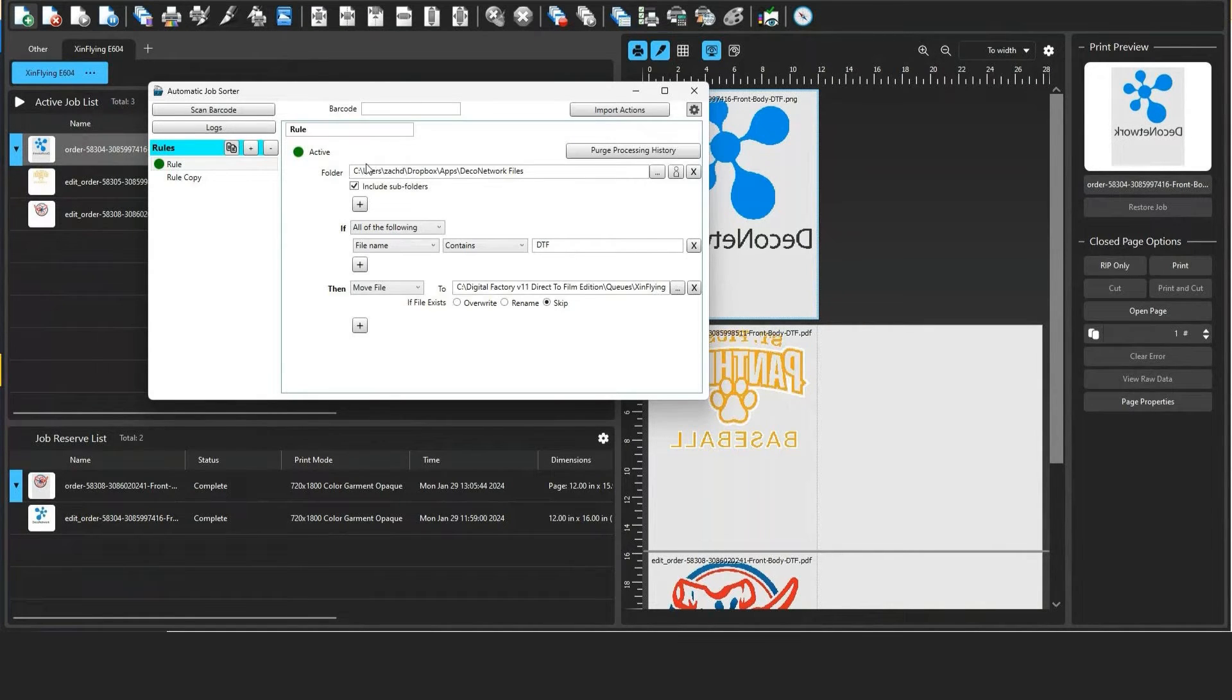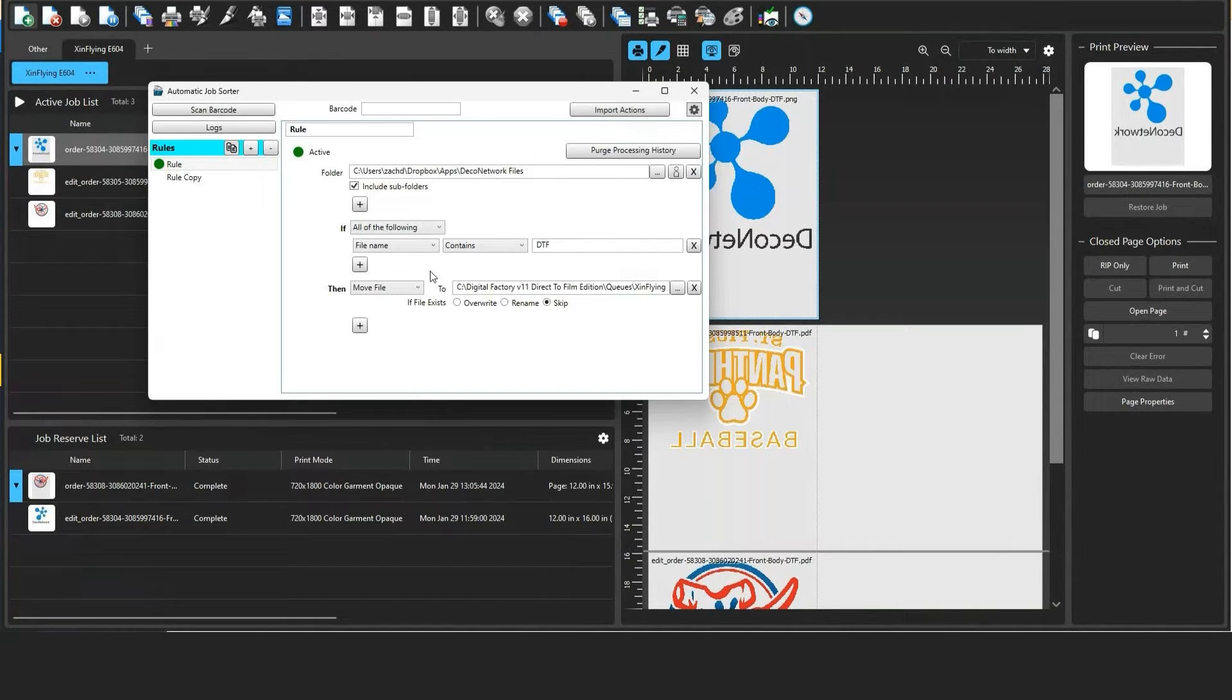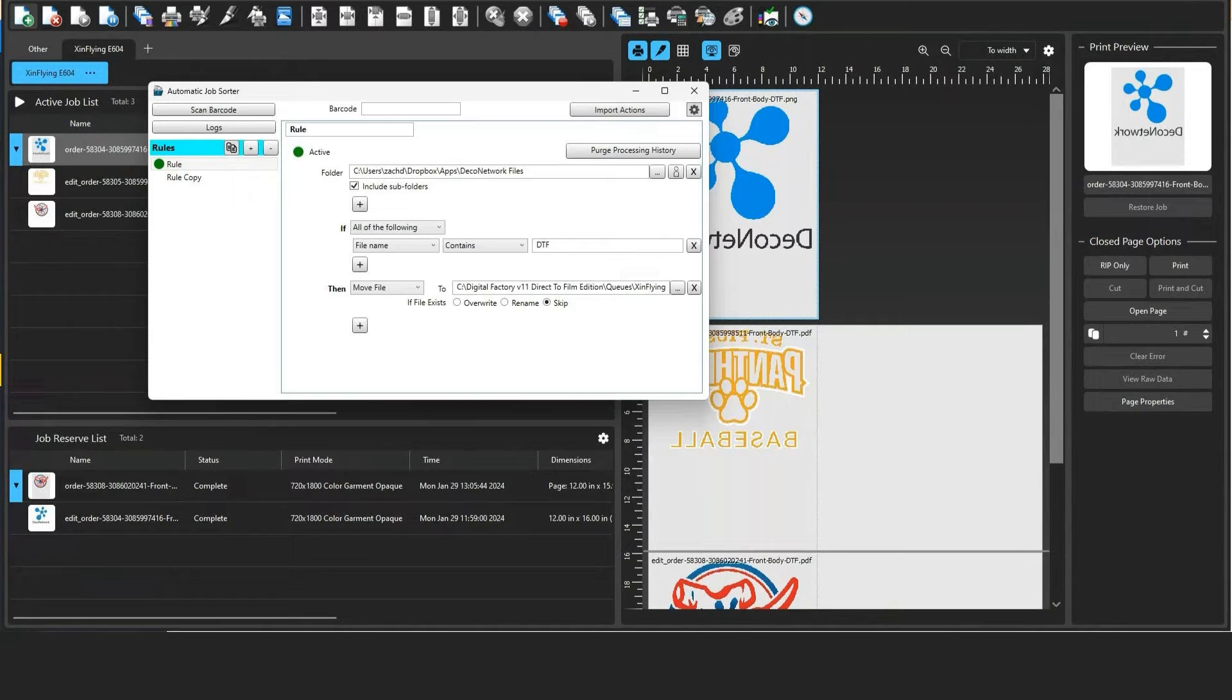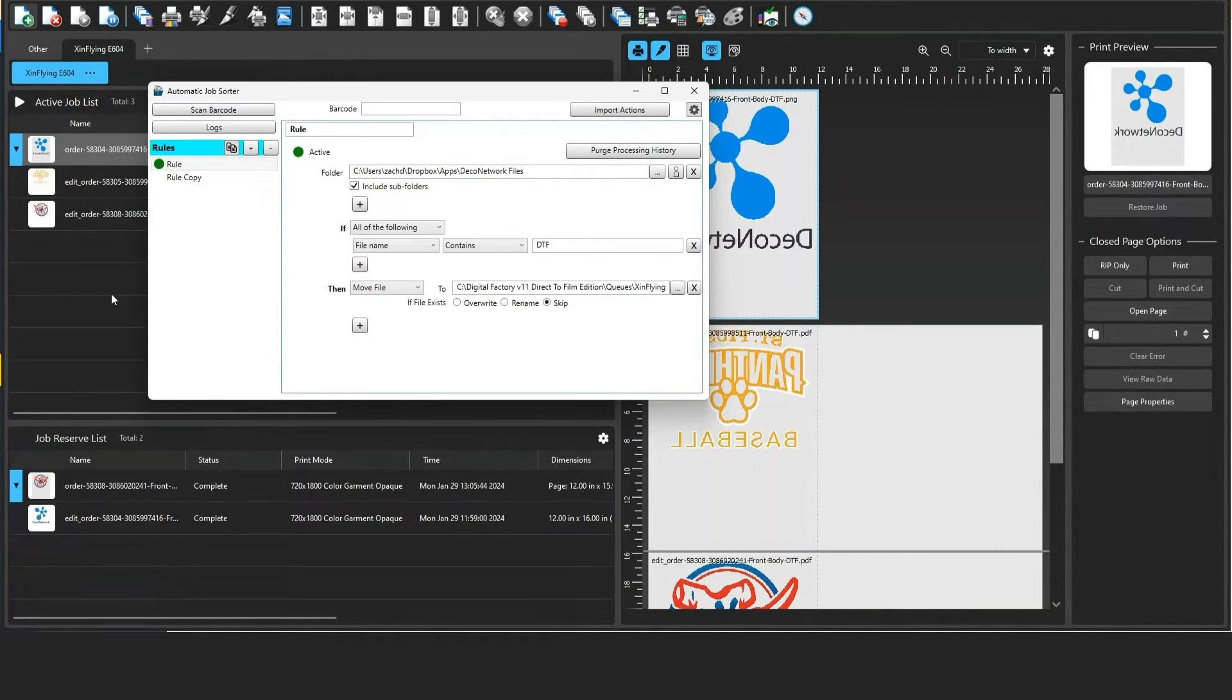So you can see I've connected my Dropbox account and I've created the rule that if in the name of the file it contains DTF, queue it up to be RIP, and then I can immediately send it to the printer's driver. I don't have to download the artwork from Business Hub, then take it into Photoshop to create my white channel for the underbase, and then take it into the RIP program to then send to the printer's driver.